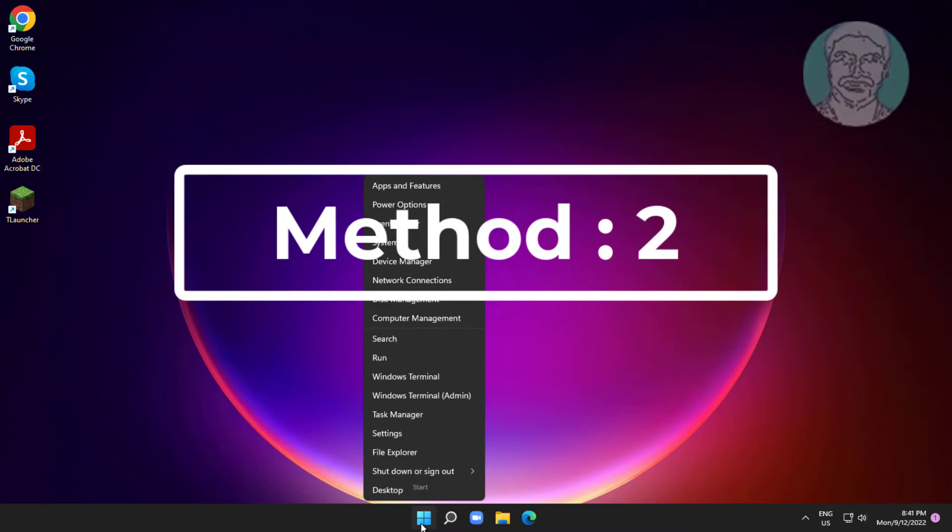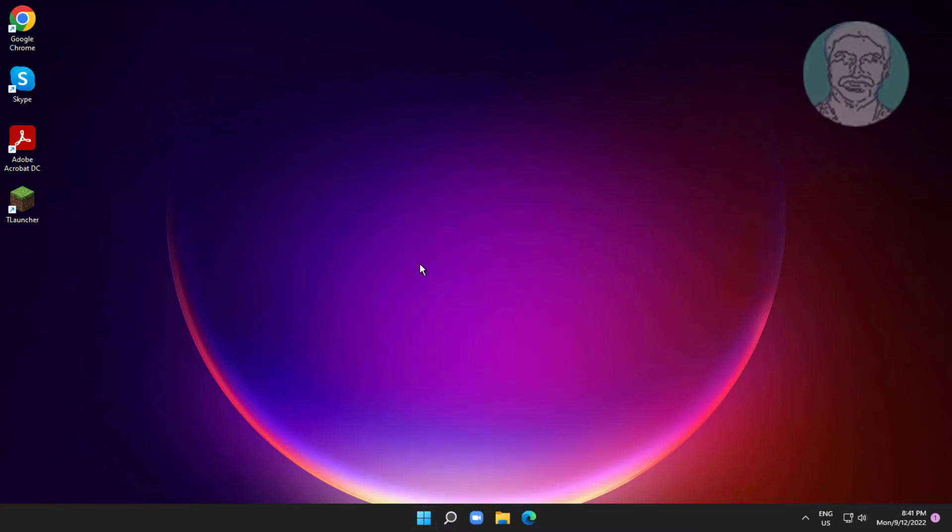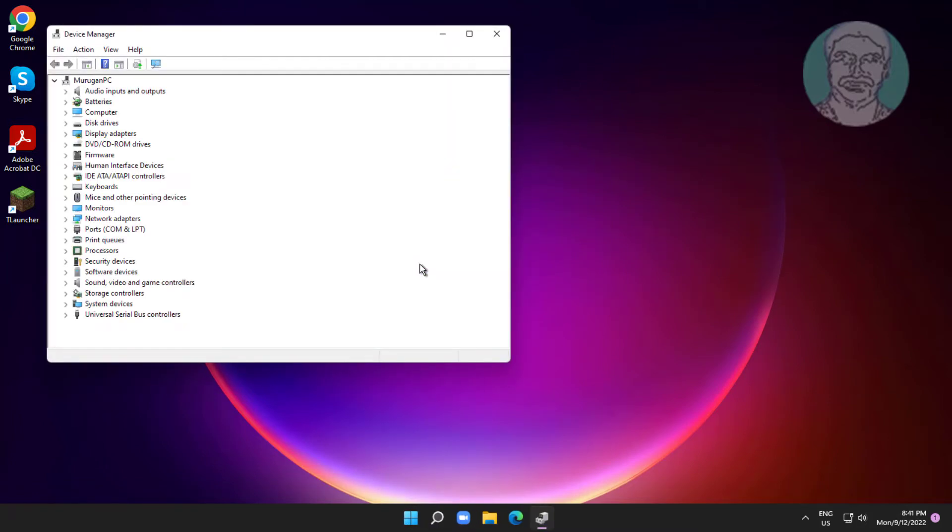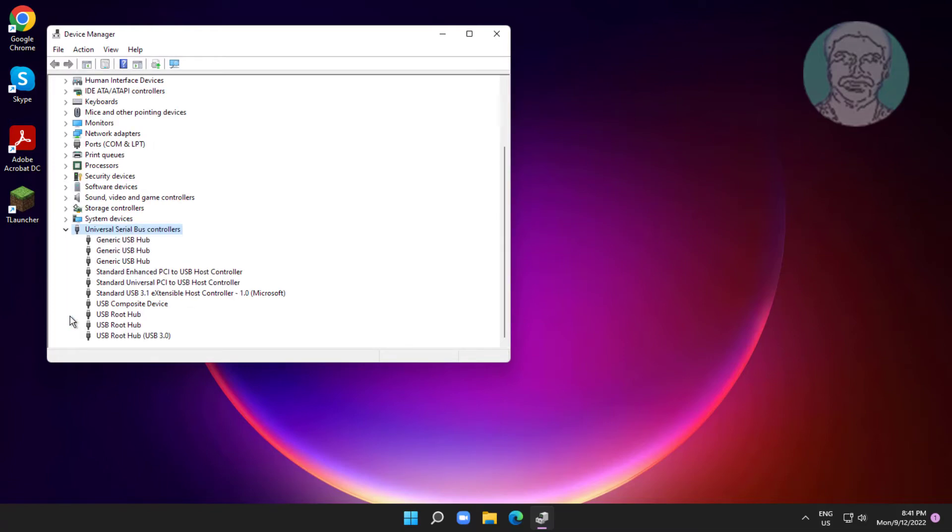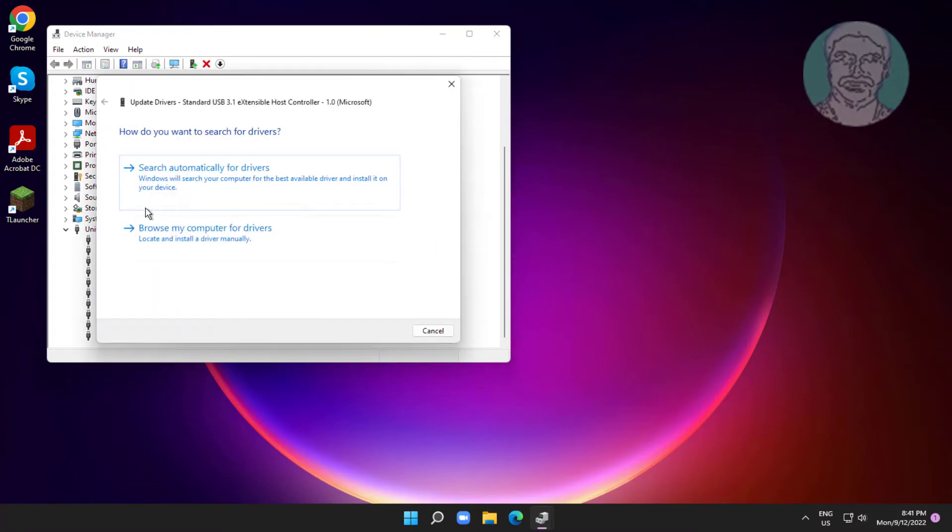Second method: right click start button, click device manager. Click and expand universal serial bus controller, right click standard USB extensible host controller, click update driver, click search automatically for drivers.